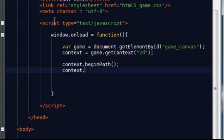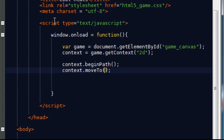So now we need to set the xy coordinates of the start of the line. In order to do this, we need to write moveTo. And this is going to be the first xy coordinates of the start of the line. So if I start it at 100, 100 across and 100 down.